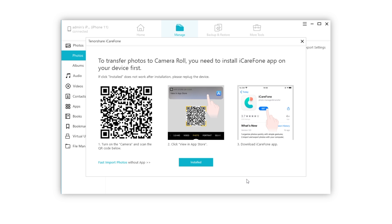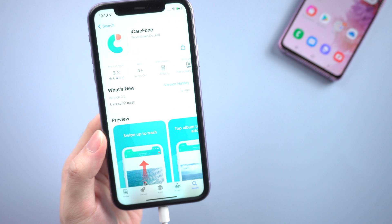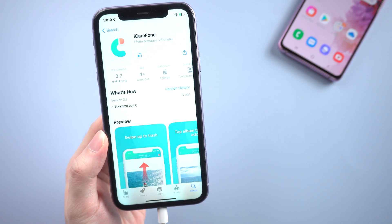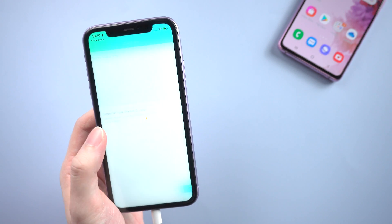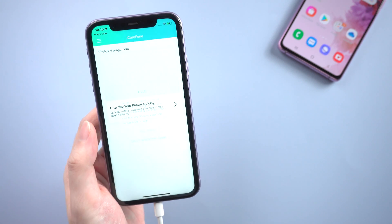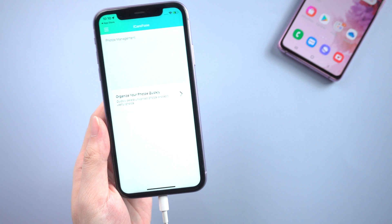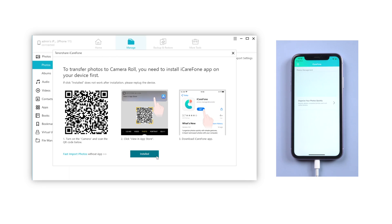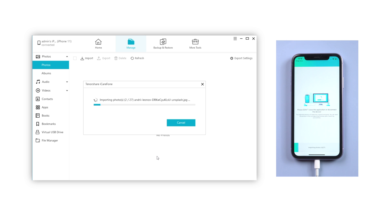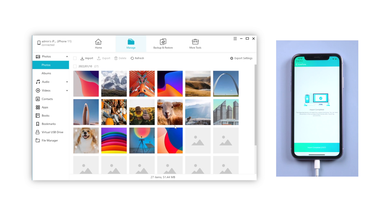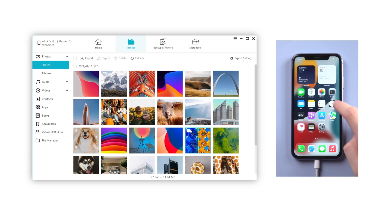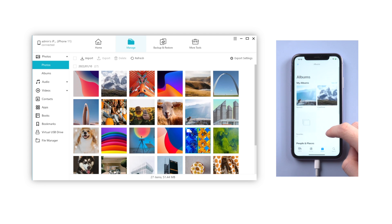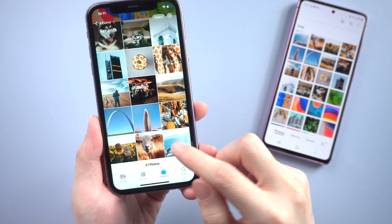You will be asked to download the iCareFone app on your iPhone. Go and find it in the App Store and have it installed, then launch it. Then go back to iCareFone on the computer and click Installed. In just seconds, the photos will be transferred to your iPhone. Let's go back to the Photos app — and yes, exactly, totally the same as the Android.